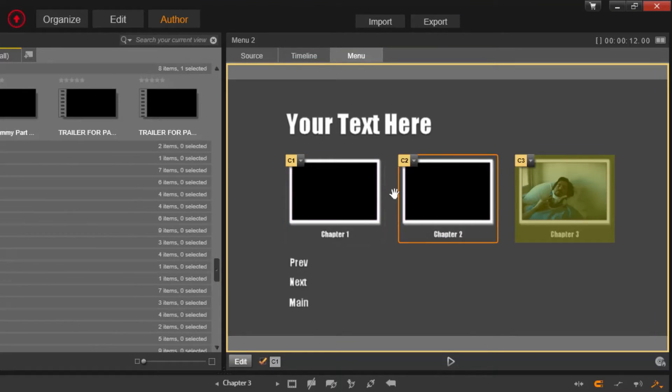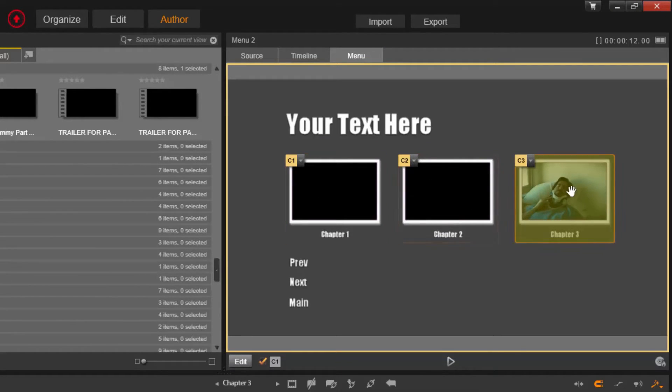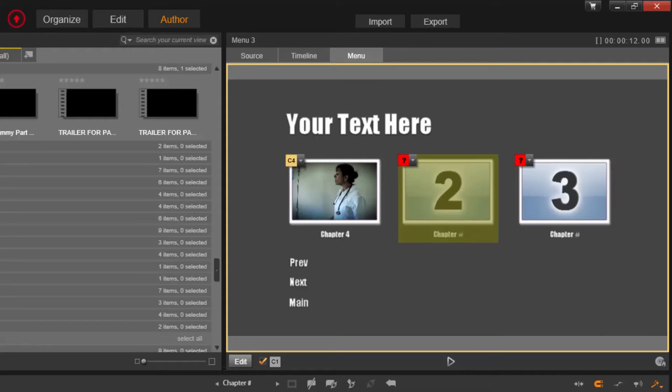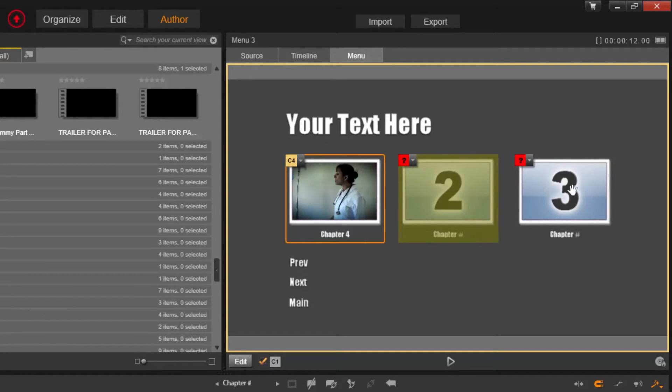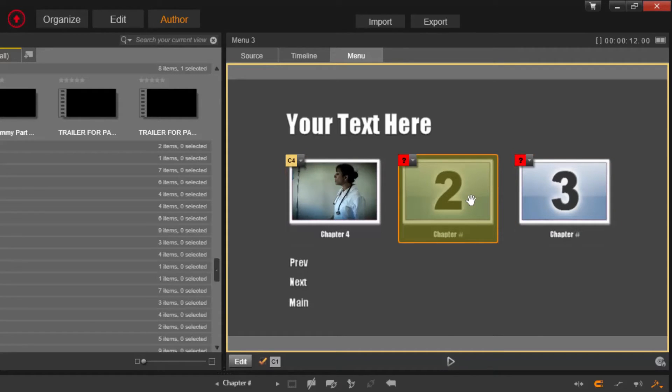And as you can see right here, these thumbnails have automatically been adjusted to the chapters. You've got this last one right here, your last chapter. You've got these extra ones, so you can just remove these.